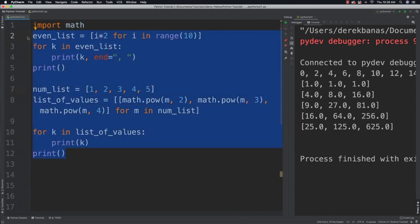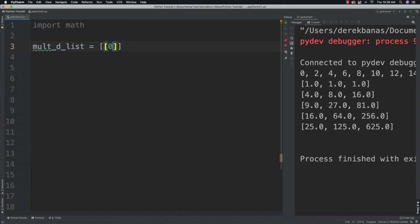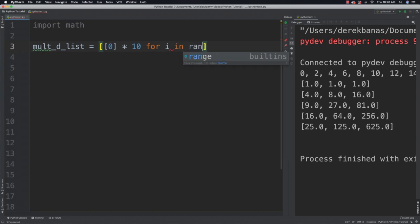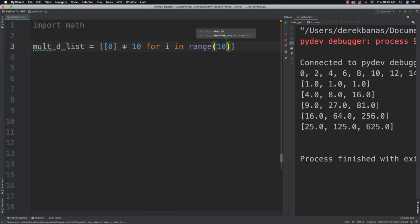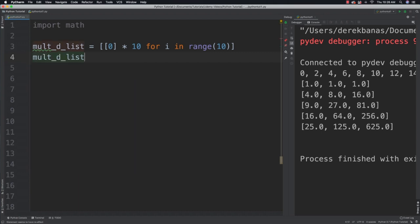And it's also equally very easy to come in and create multidimensional lists. Let's get rid of this. And that's just when I say multidimensional, I mean that there's going to be rows as well as columns. So I'm going to go mult_d_list is equal to, and I'll say 0 times 10 for i in range 10. And I'll be able to change values in my multidimensional list as well.